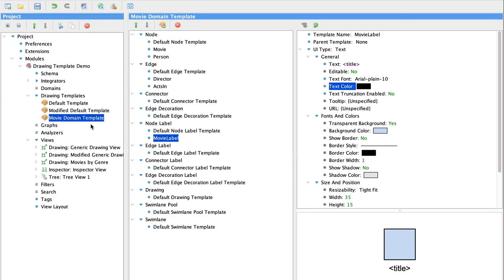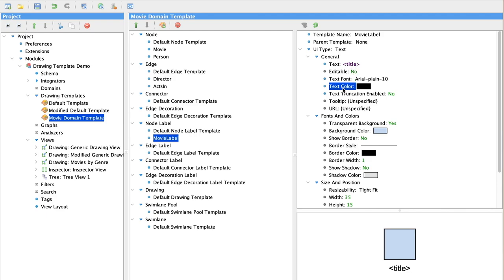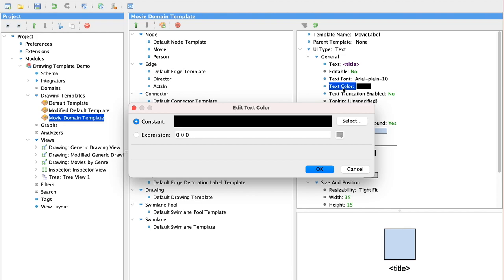We're going to modify one more significant thing in our new template, which is to add a node label for movies. And by doing this, these node labels will behave a little bit differently than just the text on the node. We're going to change the color of the titles of the movies based on the movie genre.